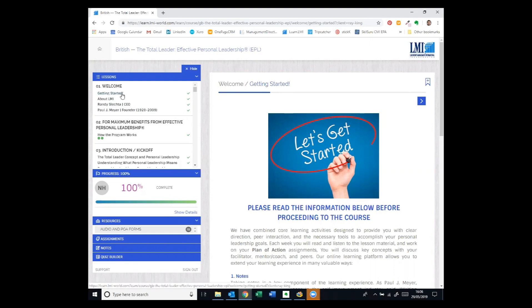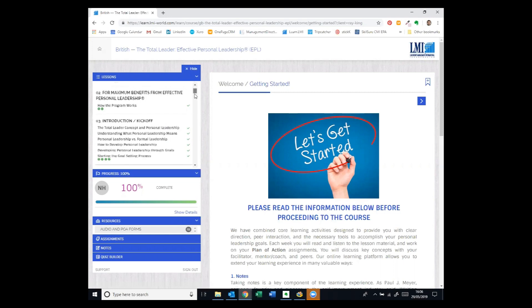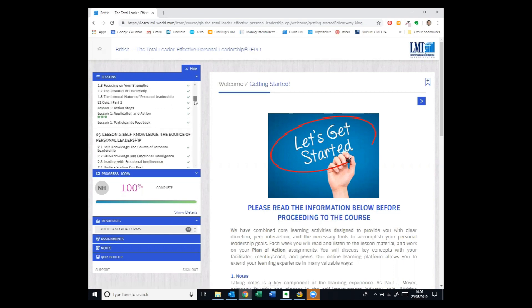Getting started, welcome, introduction, kickoff and the lesson content is all on the left-hand side as you look at the menu for the programme, as well as the tabs further down for things like resources, assignments and making notes. We'll have a look at these shortly.